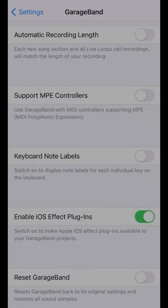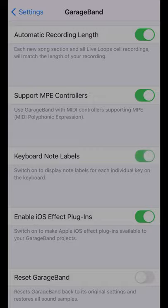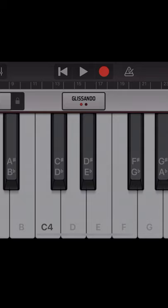Automatic recording length will match the length of your projects to your audio files. Got an MPE supported MIDI controller? Turn this on. Want to see note labels displayed on your keyboard? Turn on this one, and here's what they look like.